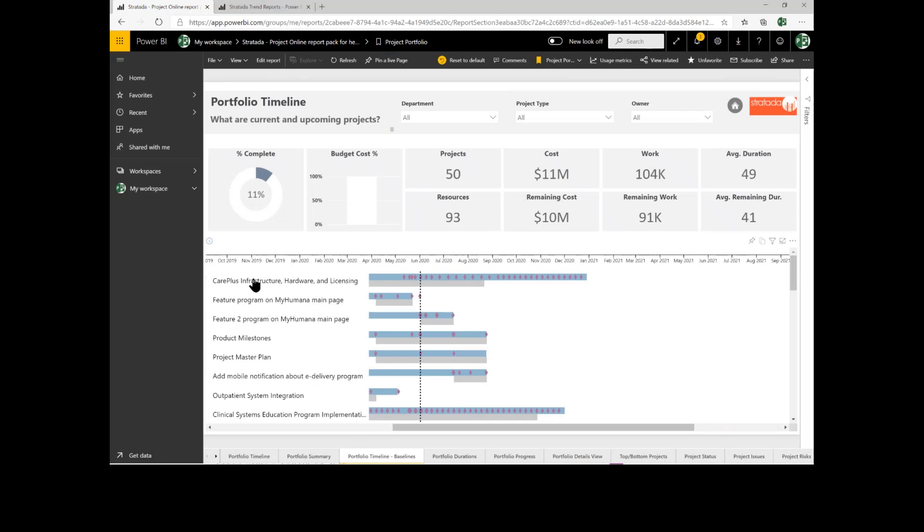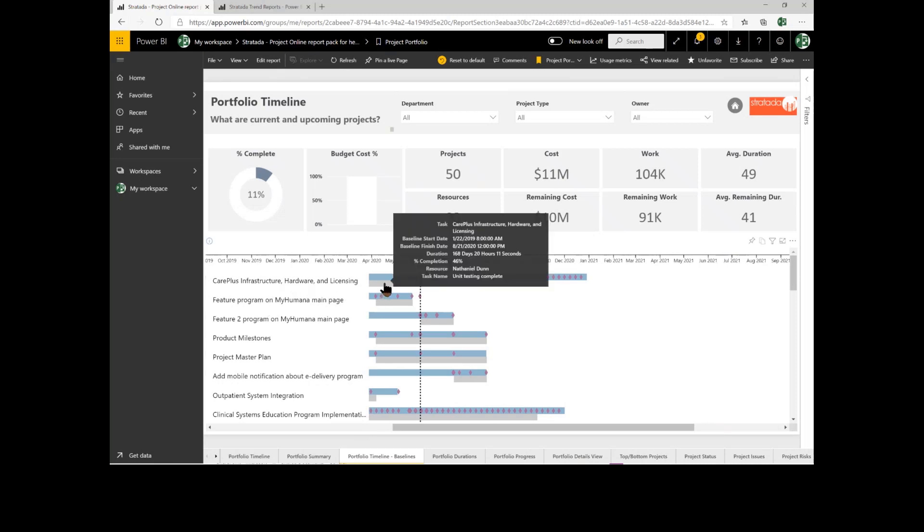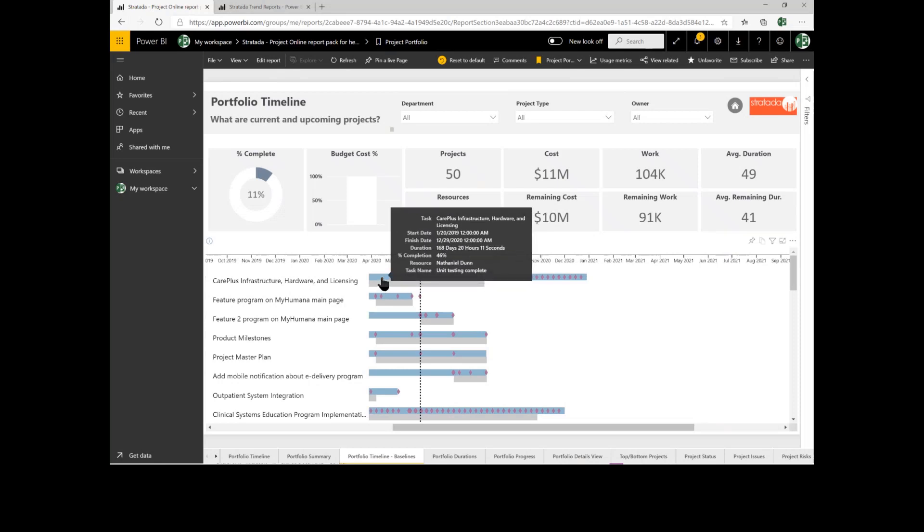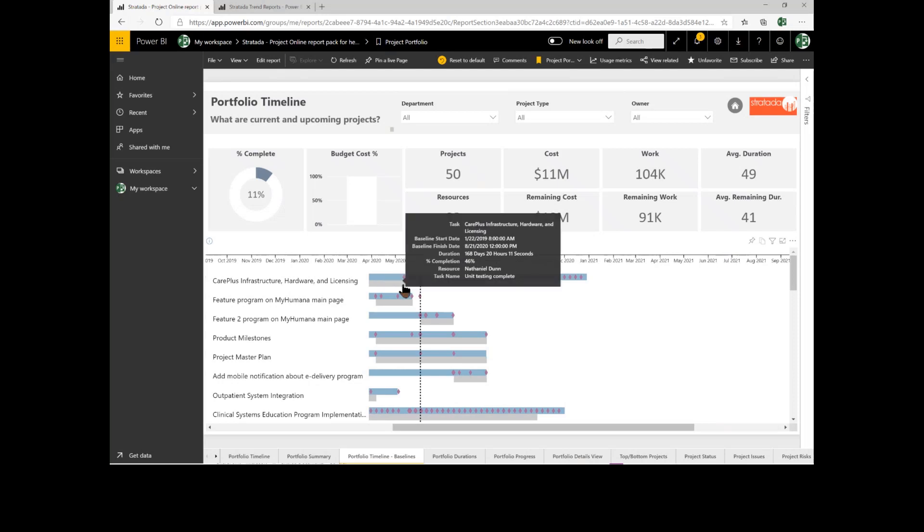We've got the CARE Plus infrastructure project. As I hover over it, I can see critical information about the project. I can see the baseline start and finish when I'm over the baseline. When I move up, I can see the current start and finish for the actual project.